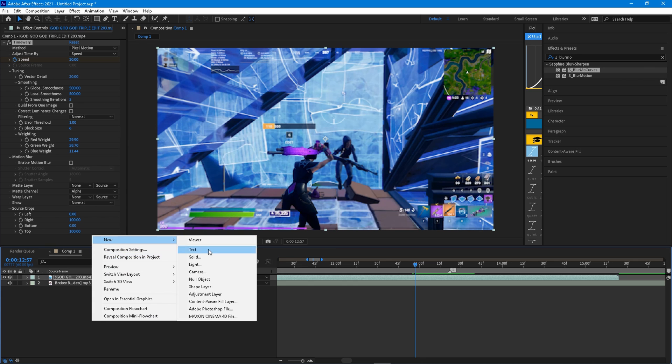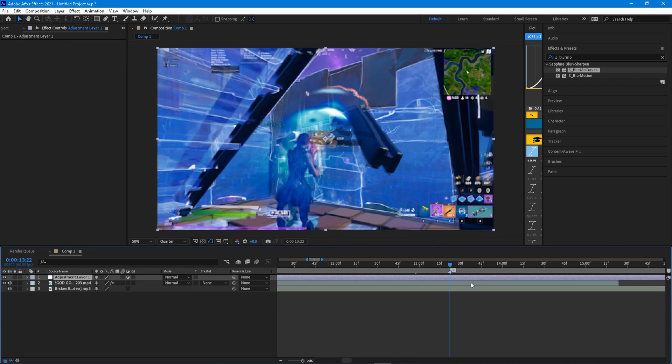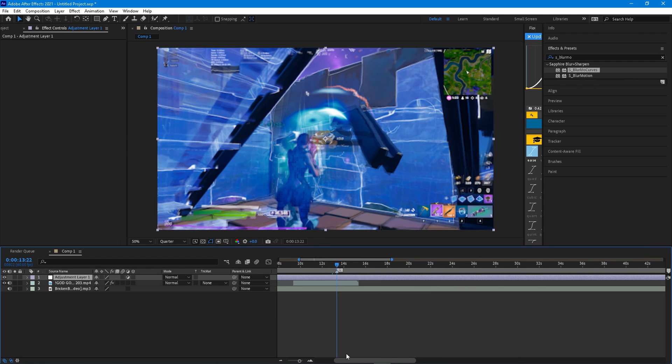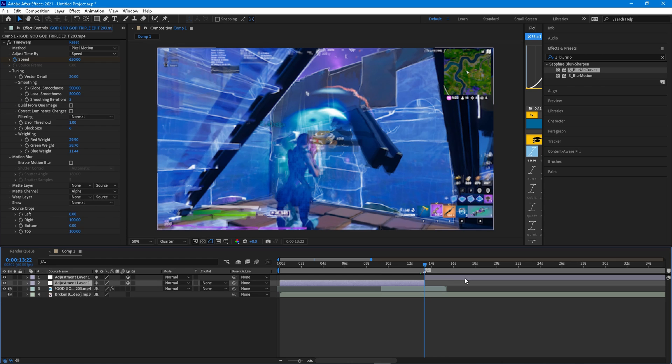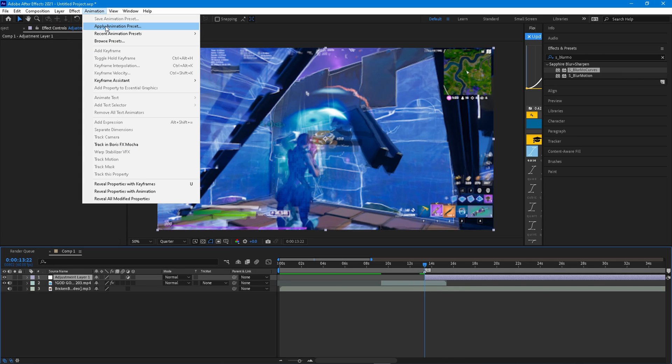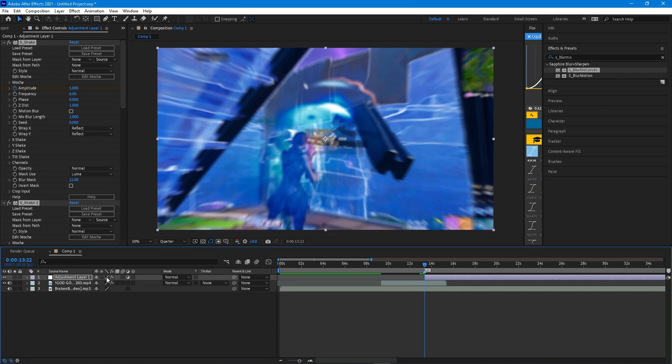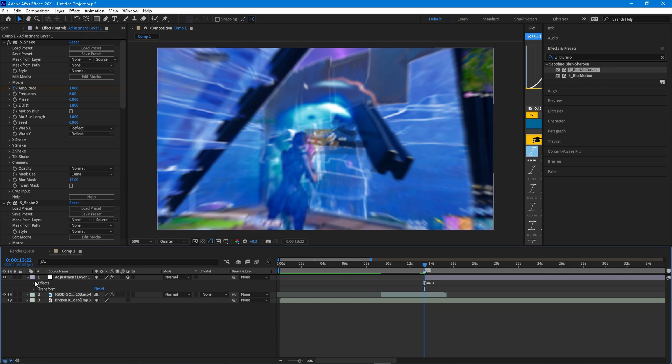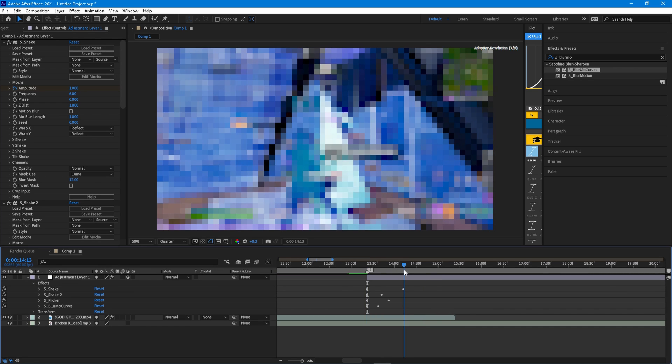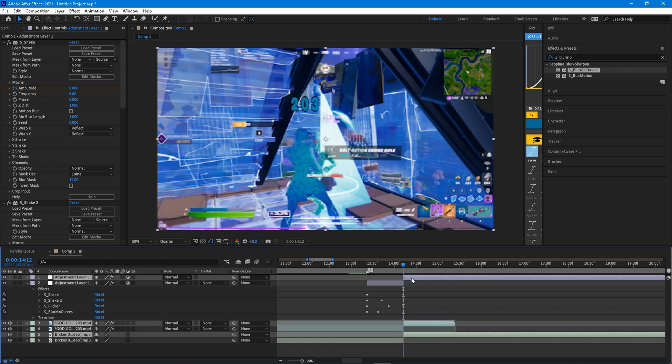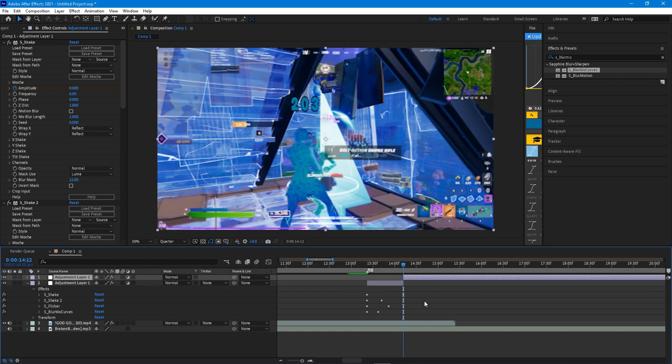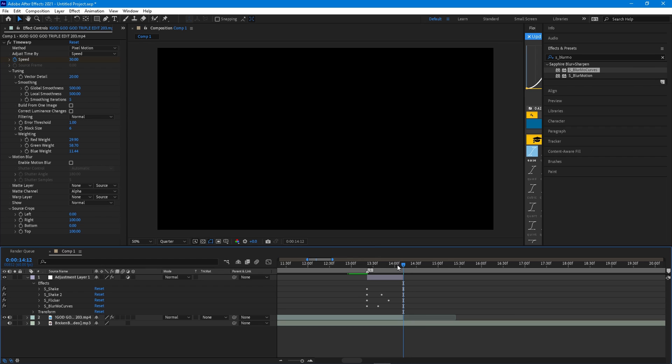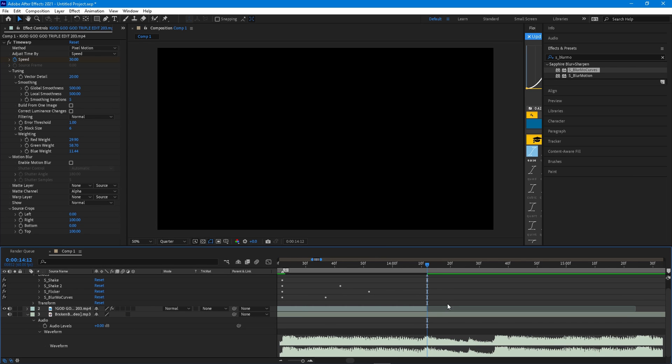Next thing you can do is right click in any empty space and add an adjustment layer. What an adjustment layer allows you to do is have a layer with effects without it being on the actual clip. So you can go ahead and copy and paste your impacts. You can just go ahead and apply animation preset, and then the impact. Then you go to the very end keyframe and hit ctrl shift d to split your clips by the way.